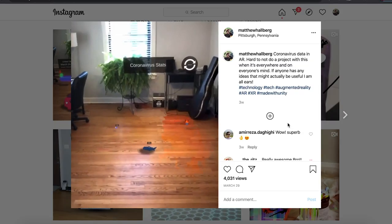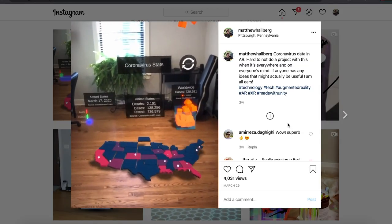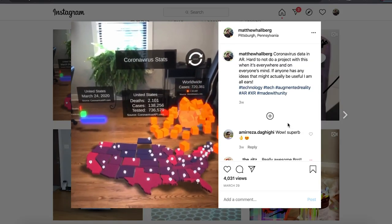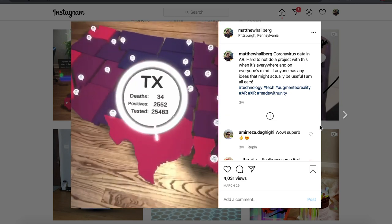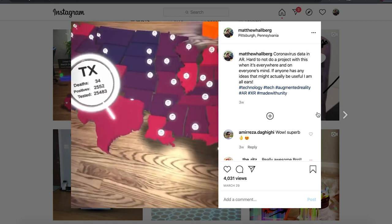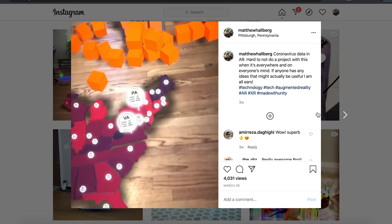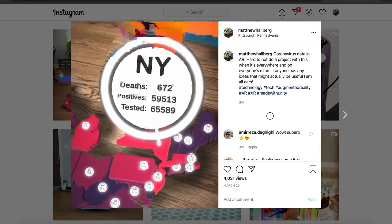I made this coronavirus visualizer where you look at a map of the U.S. and wherever you look, it brings up information about the number of deaths and all that stuff. A bunch of people in the comments were asking how I did that gaze interaction, so today we're going to go over doing that. We're just going to make some cubes, and when you look at them, some information is going to pop up.